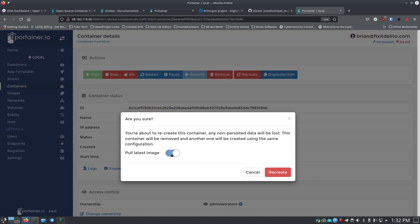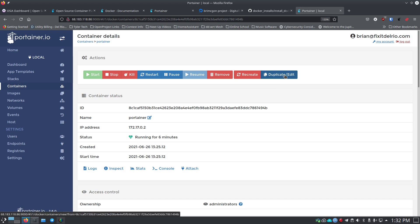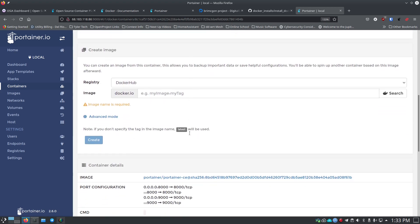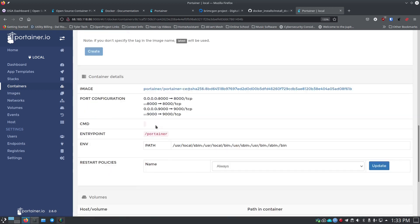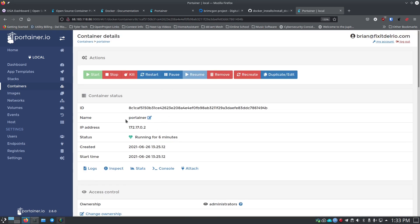When you click recreate and there's an update available, you can tick the box to pull the latest image and recreate the container with all your existing settings but using the new image. This is how I update most of my containers through Portainer — just tick that box and let it do it. Cancel out of that for now. There's also duplicate and edit: duplicate lets you give it a different name and run two of the same container type, which is useful for testing versus production. Edit mode gives you access to all the configuration.